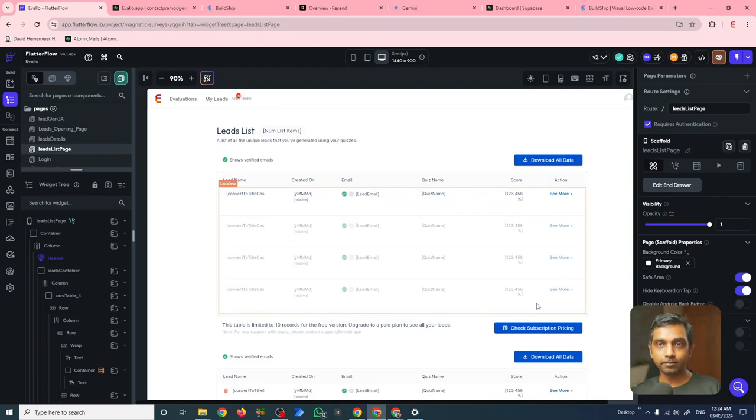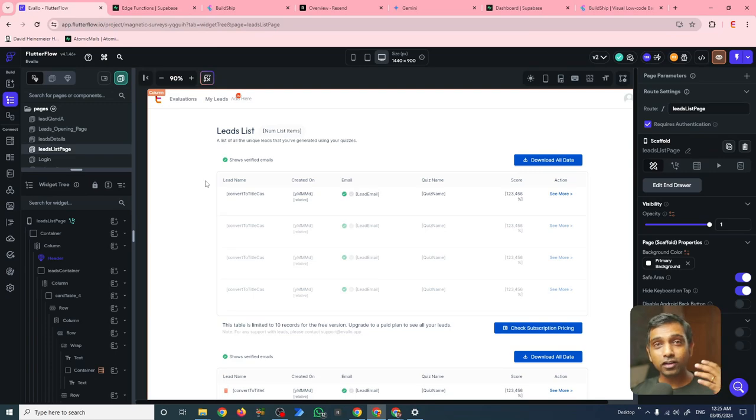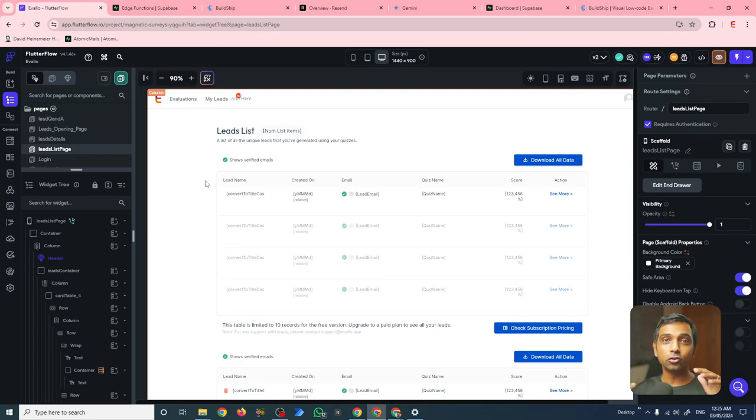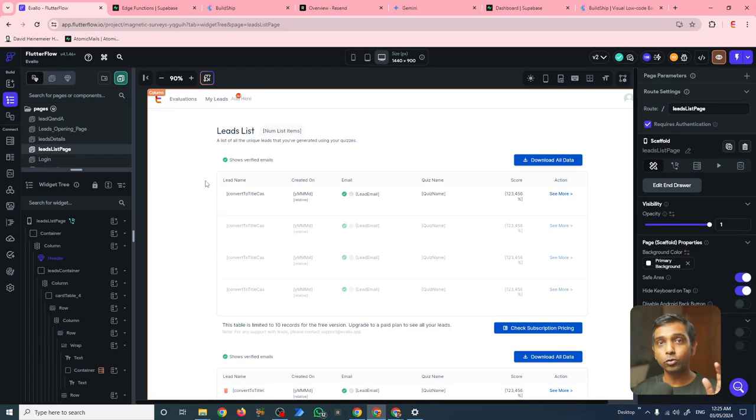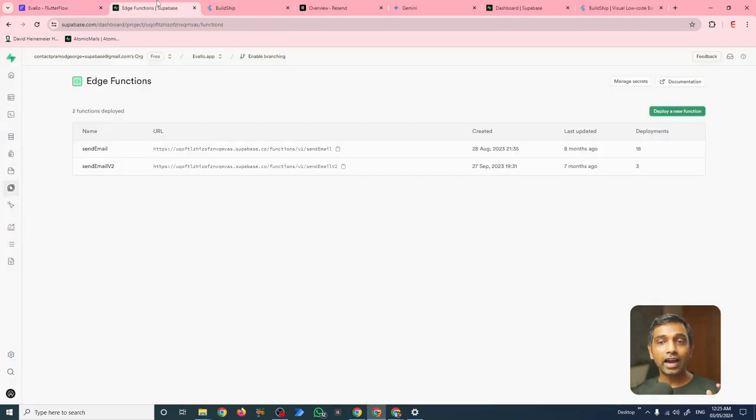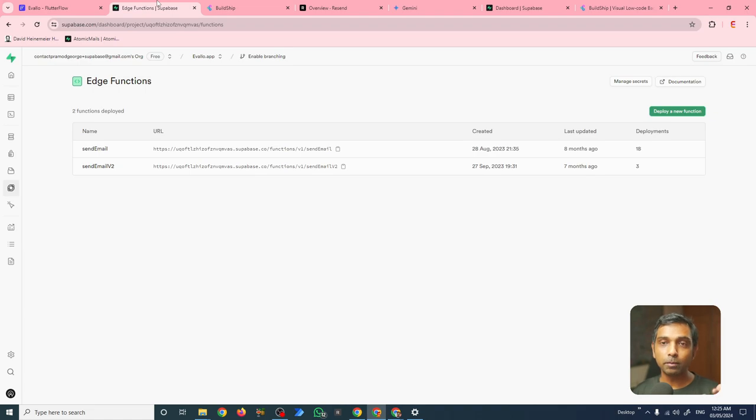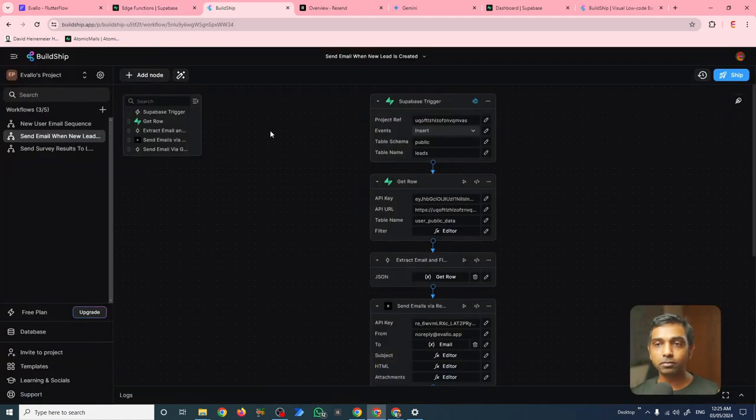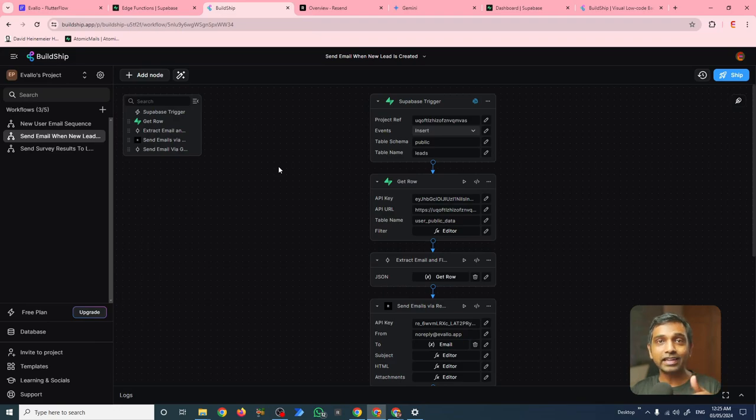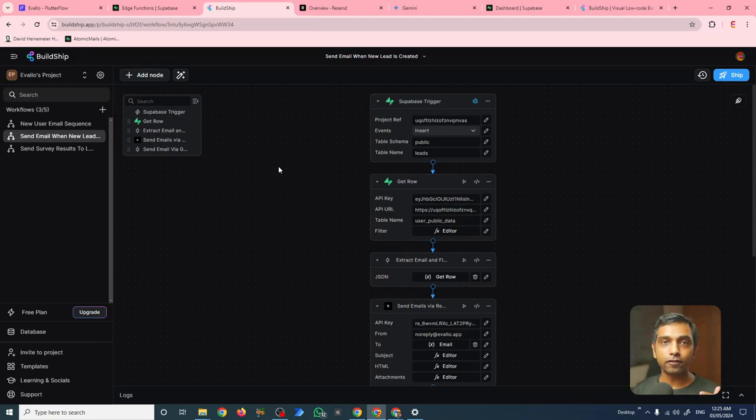Now, Evallo requires a few cron jobs to run in the background so that emails are sent at the right time to the users. And I wrote one or two edge functions using Superbase, but then I came across Buildship that allows me to visually create these back end jobs. And that made building even faster.